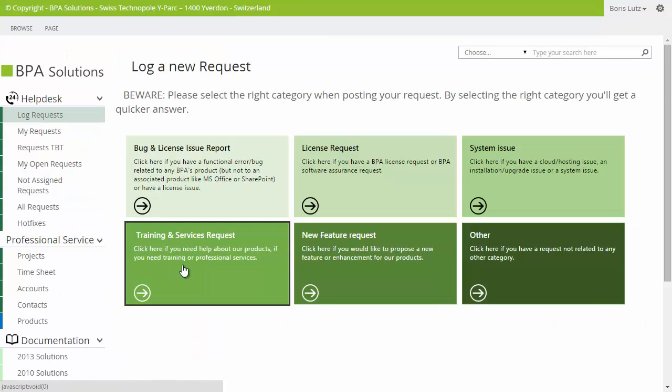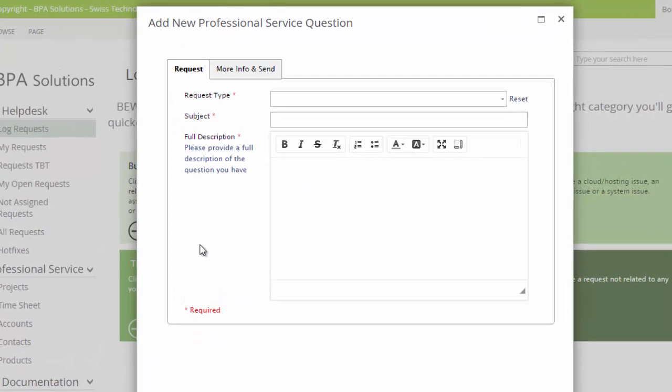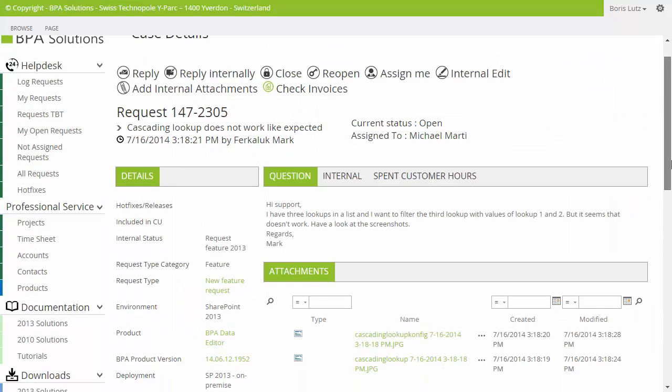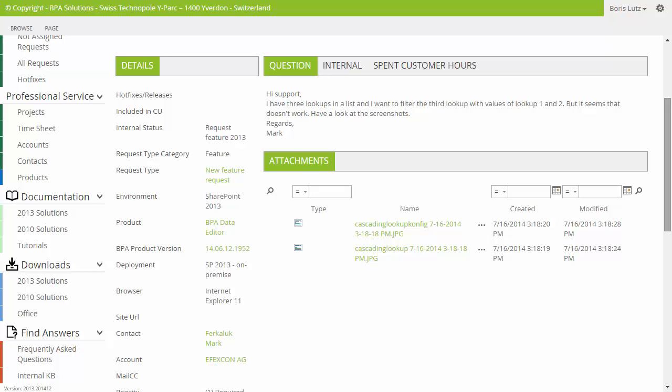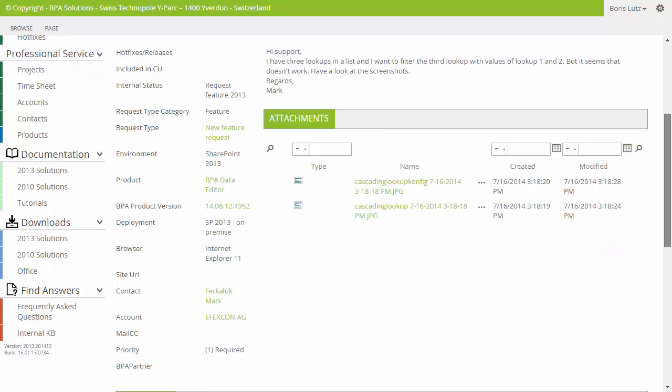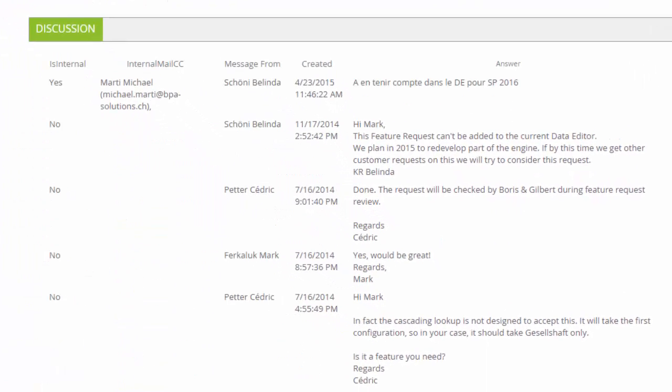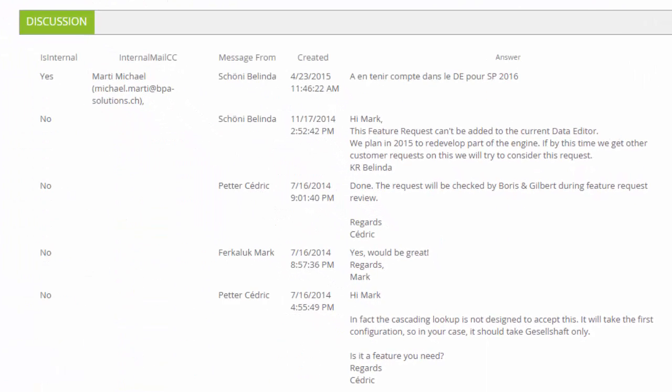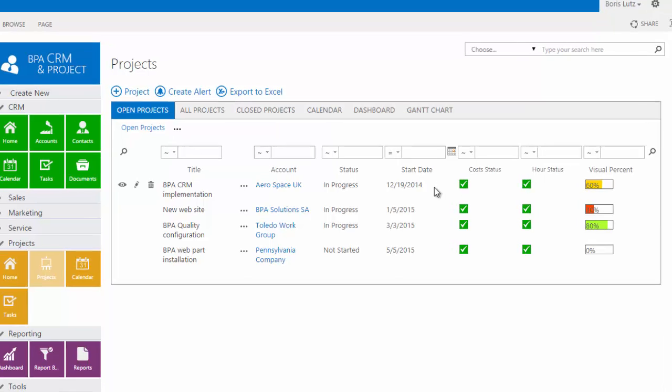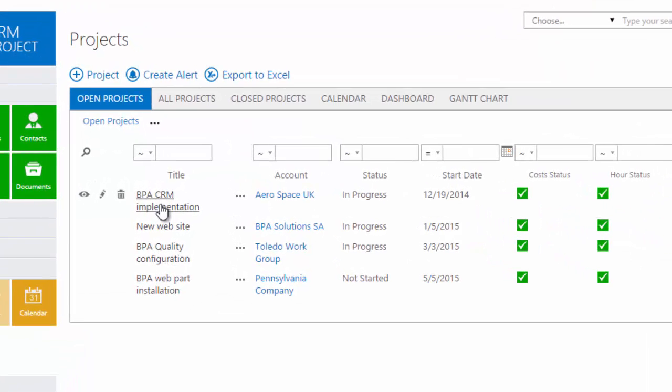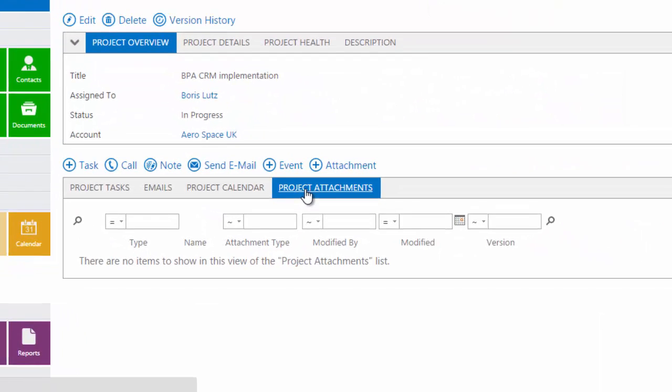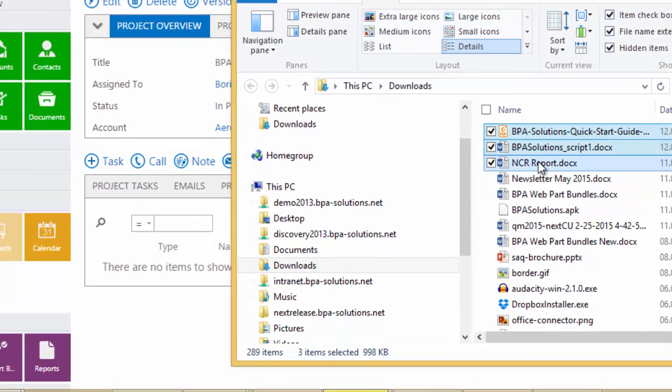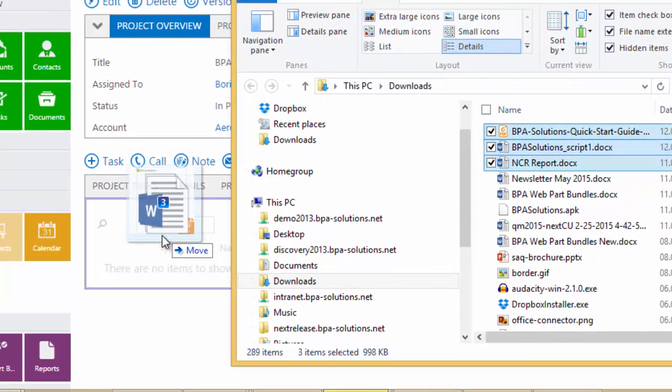BPA Help Desk brings you closer to your customers. Reduce your response time replying to customers and increase customer satisfaction. Track your projects within your CRM tool, including cost and effort. Simply add your project documents by drag and drop.